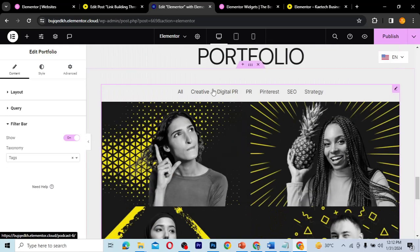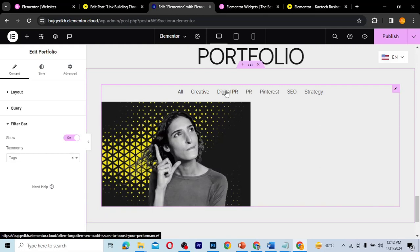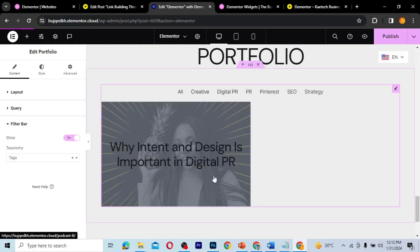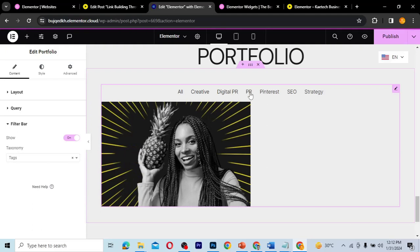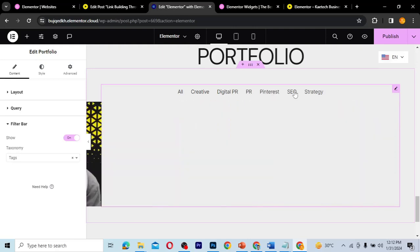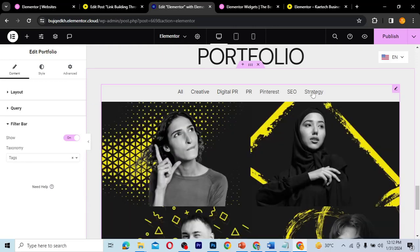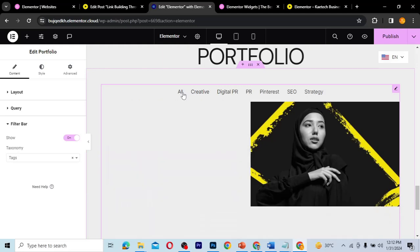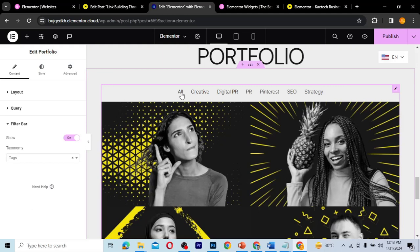With tags selected, we can see filtering options: Creative, Digital PR, PR, Pinterest, CEO, SEO, and Strategy. So if I choose 'Creative', only creative posts show. If I choose 'Digital PR', those posts show. The same applies to PR, Pinterest, SEO, and Strategy — each filter shows only the relevant posts. That's how the filtering system works.